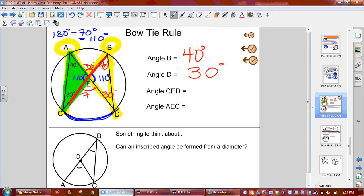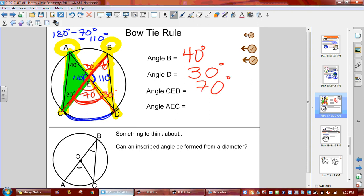Now we're going to answer the last couple questions. It says C to E to D — so it wants this angle. How big is that angle? 70 degrees. Now it wants A to E to C. So A to E to C — that wants 110 degrees.